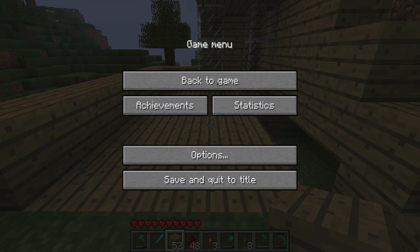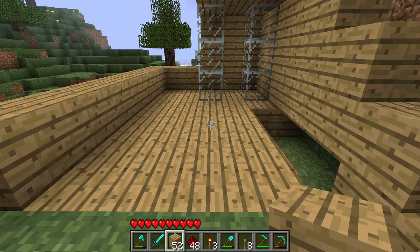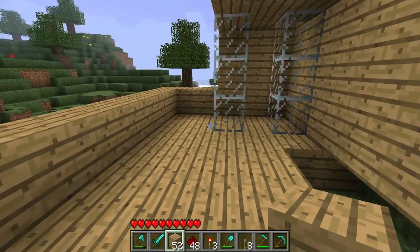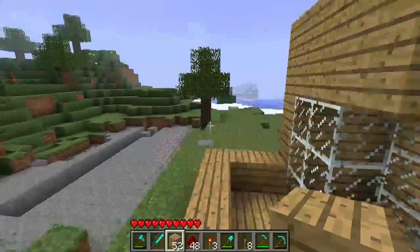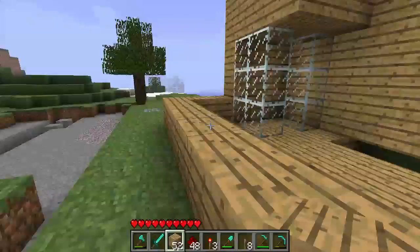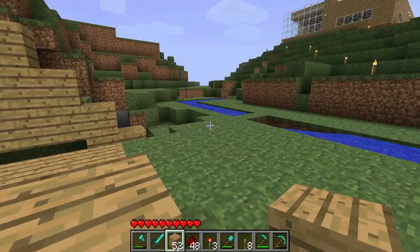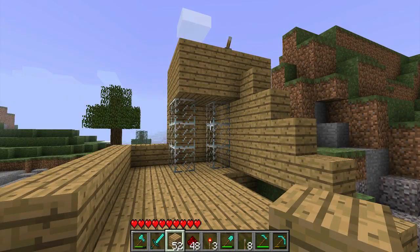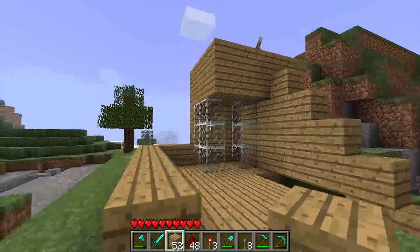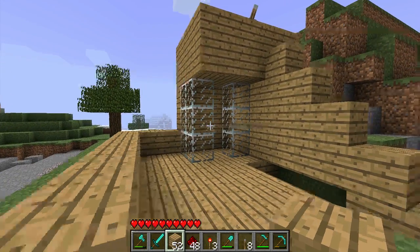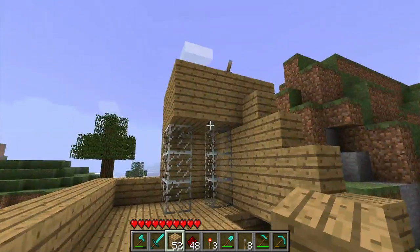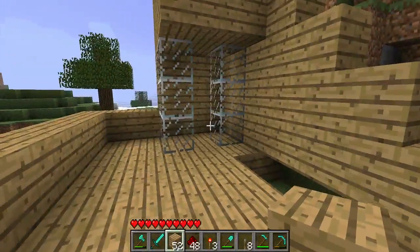Hello guys, how are you doing? Welcome to another Minecraft tutorial. This has been requested quite a lot — some people have messaged me, quite a few, about how to make a bathroom. But I'm just going to show you how to make an automatic shower with water coming down.